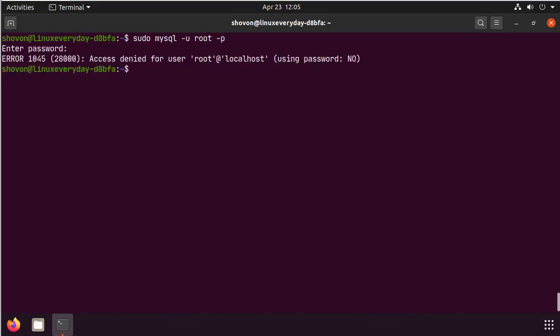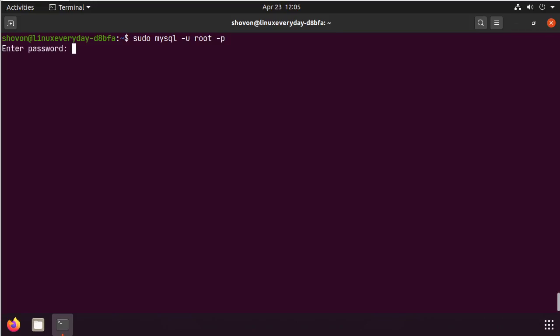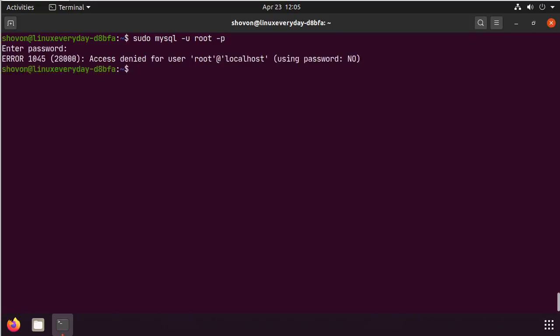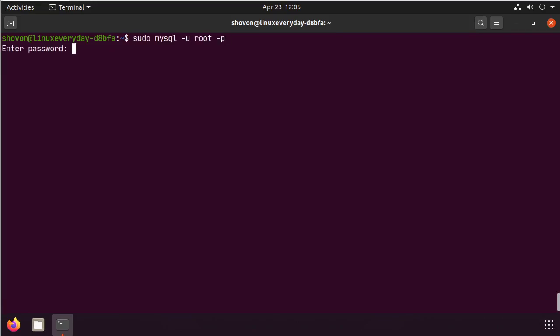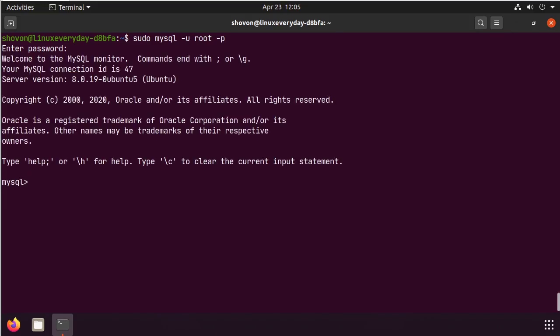As you can see, MySQL is not letting me in. So, I have to type in the root password if I want to log in. Thanks for watching this video. Bye.